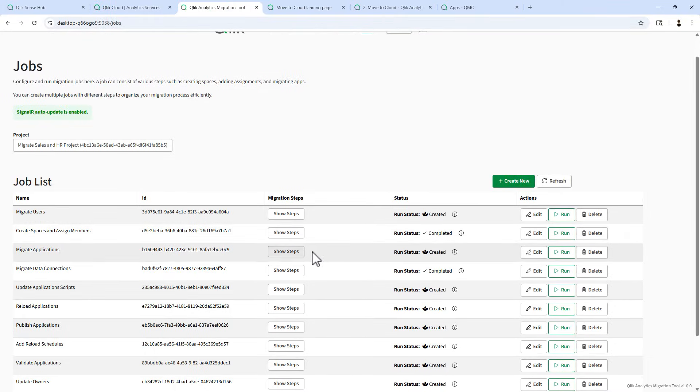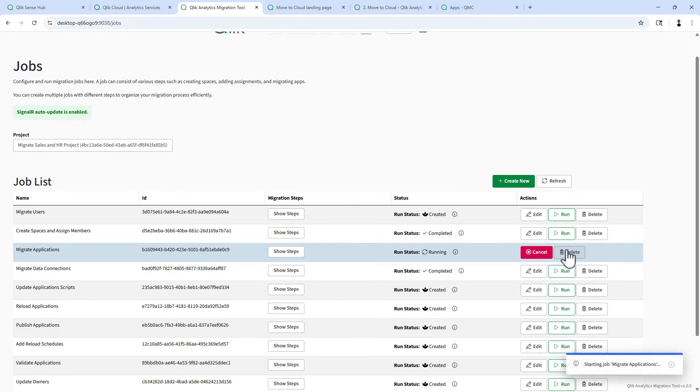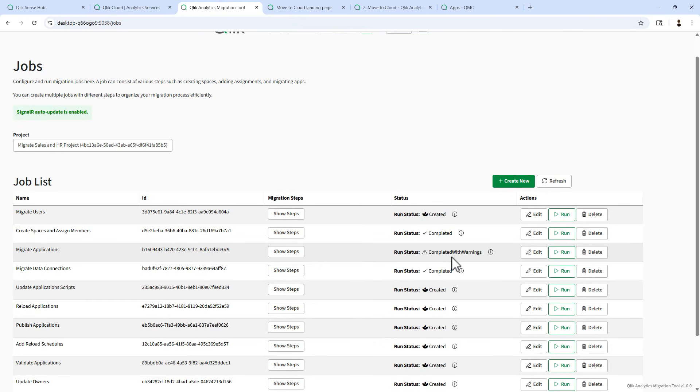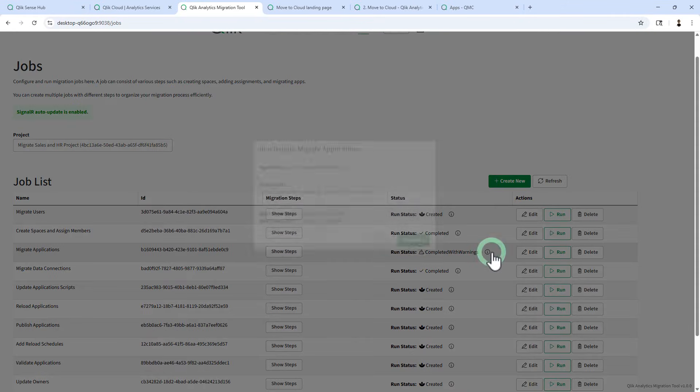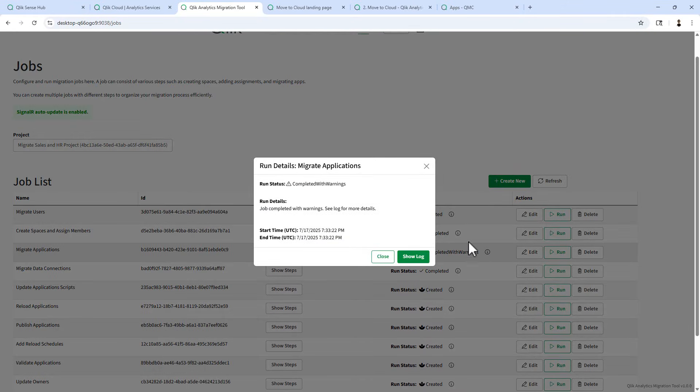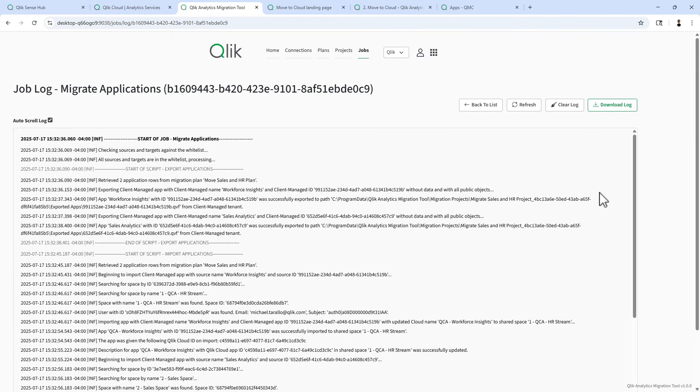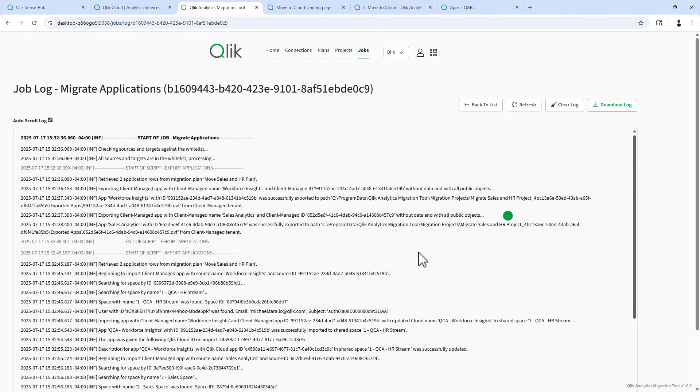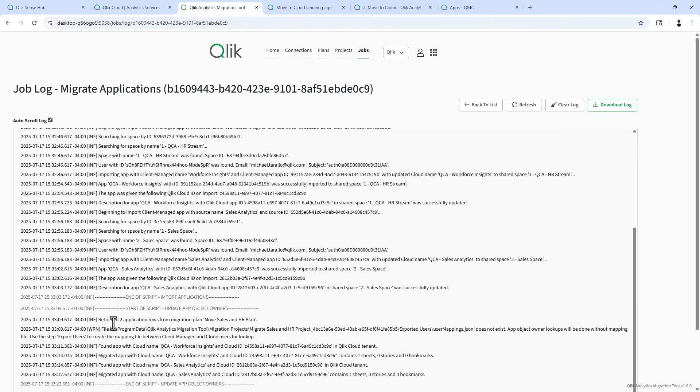Next, we're going to go and migrate applications. Now this takes a little bit longer. Okay, this one completed and you can see completed with warnings. I can click on the information icon and click show log. And if we scroll down, we can see that the warning here is regarding a file that did not exist. This is simply because I did not run a user migration because we're just using my default tenant ID that I'm logged in with.